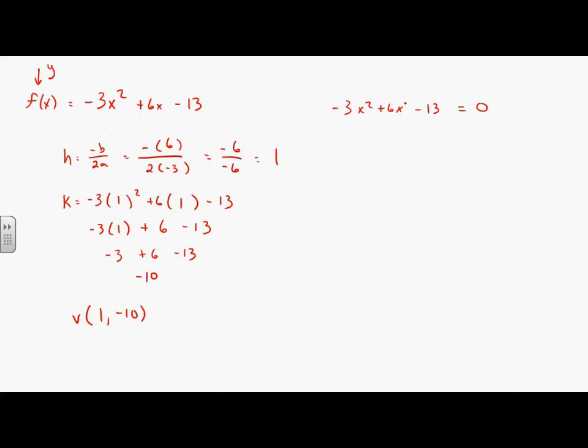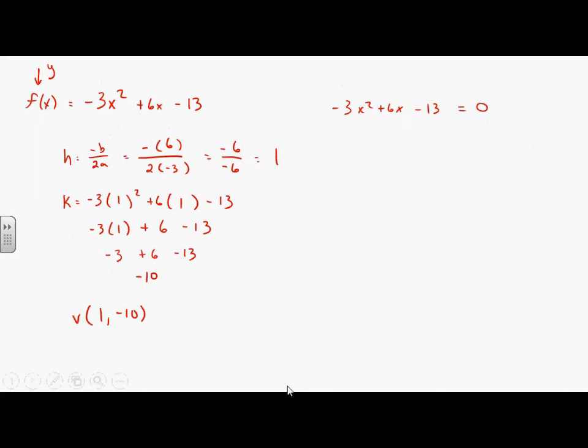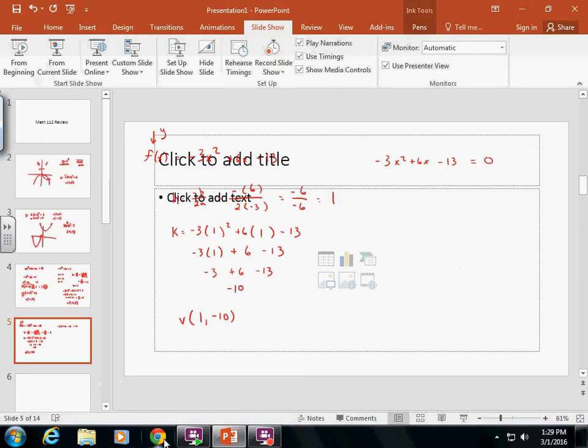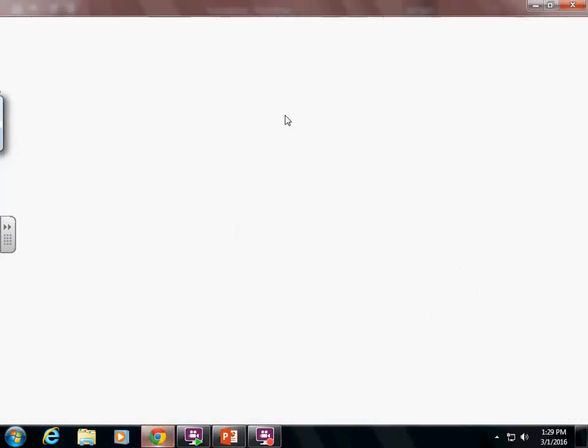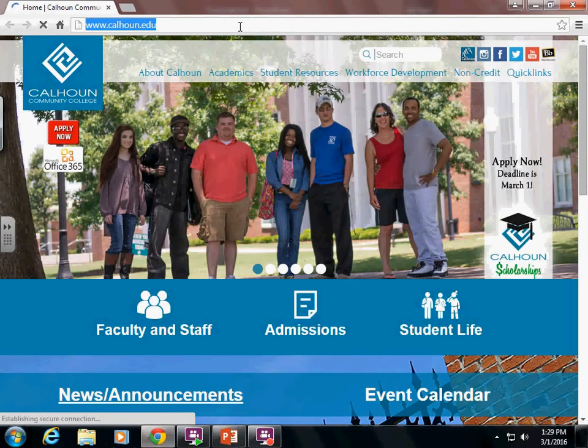Does everybody have the quadratic equation memorized? If not, there are songs you can find to help remember it. I'll show you one in particular.